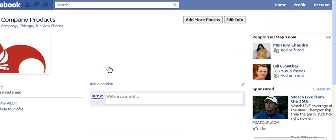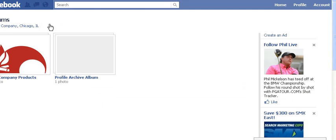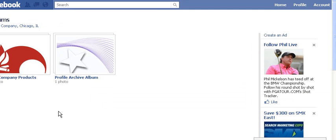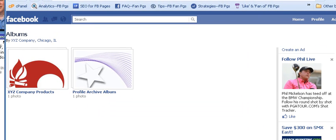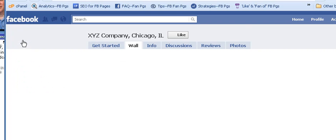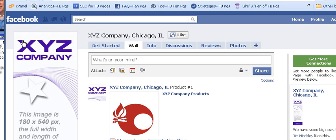We now have our first photo album set up inside the XYZ Company Photos tab. Going back to 'All Photos,' we can see we now have an 'XYZ Company Products' album and a 'Profile Pictures' album inside our XYZ Company Photos tab. That's how you do it, and that's it for this video — please join us for video number nine. Thanks.